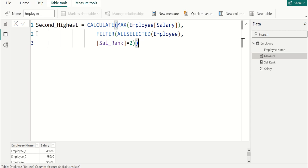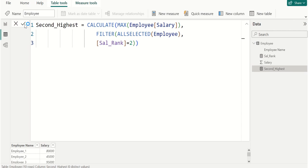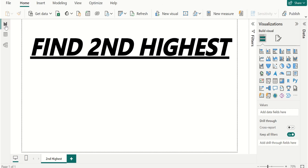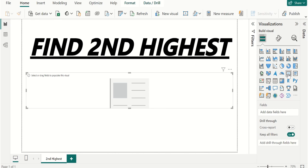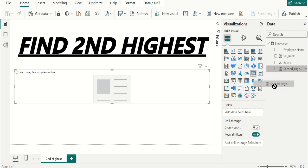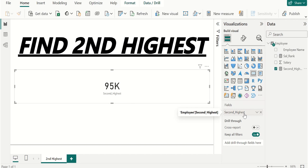Now switch to Report view, create Card visual, and select Second_Highest measure from Employee table and place it in fields.